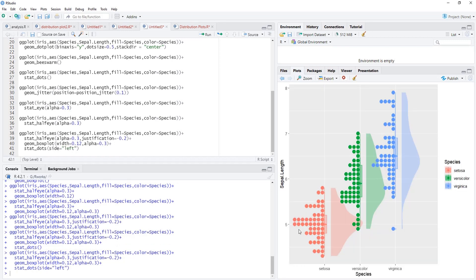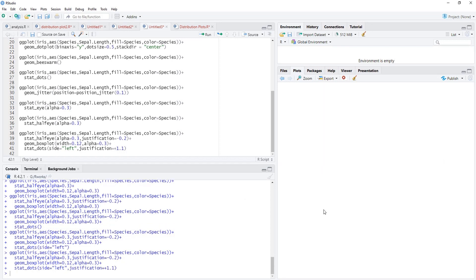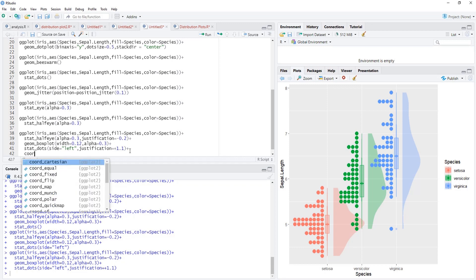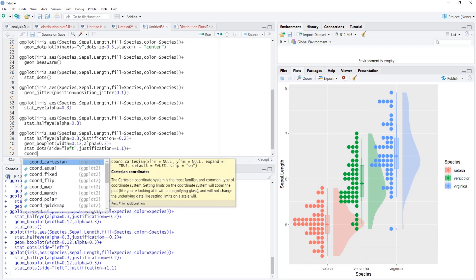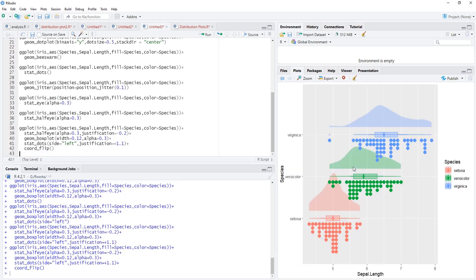But those are overlapping the boxes. Again we will use justification argument: justification equals, this time we want to move those towards left side, therefore we'll use plus 1.1. Justification plus because we want them to get shifted to the left side. Dots got shifted towards the left side. Now it doesn't look like the rain cloud therefore we'll flip it. Coord_flip so that our x-axis will become vertical. This is a nice rain cloud plot.